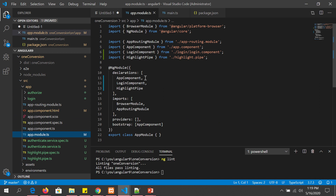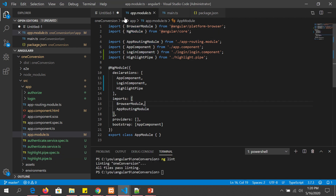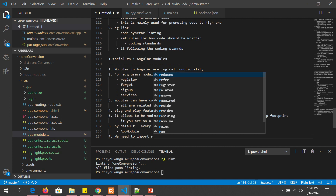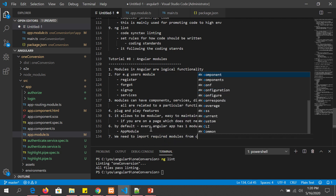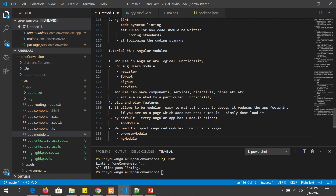Every Angular application at least needs one module. If you look at your source app folder, you will see the app.module.ts file. This is the one module that must always be present in your Angular application. Under app module we group all the other components together. There are also built-in modules that we import, like BrowserModule, NgModule, and AppRoutingModule. For HTTP we have HttpClientModule — we can import whichever modules we need from core packages.